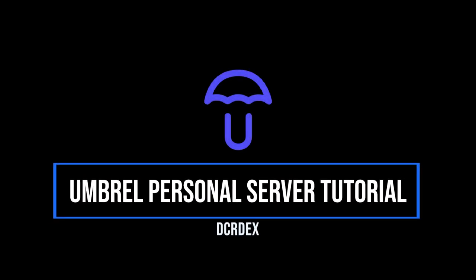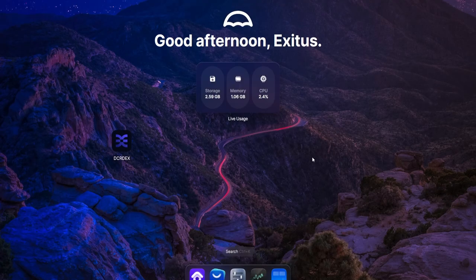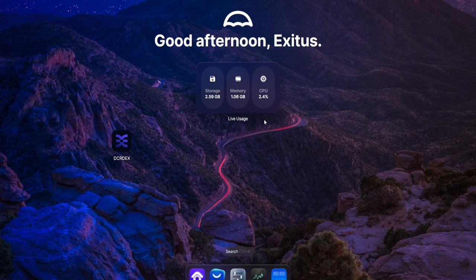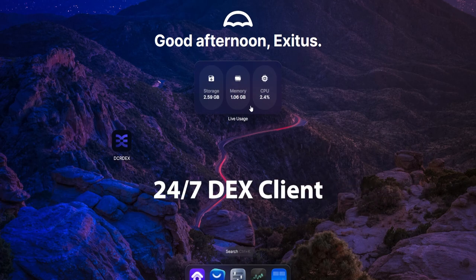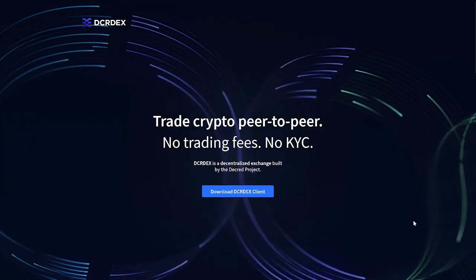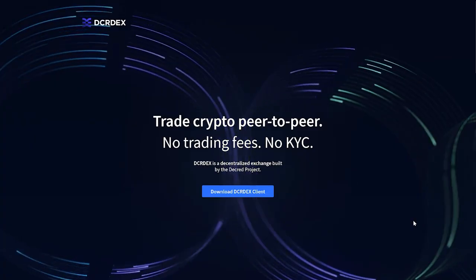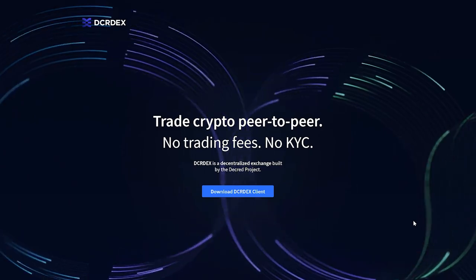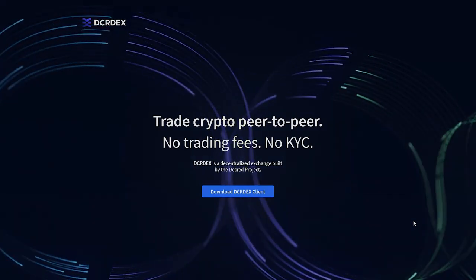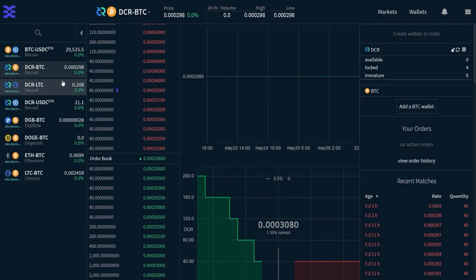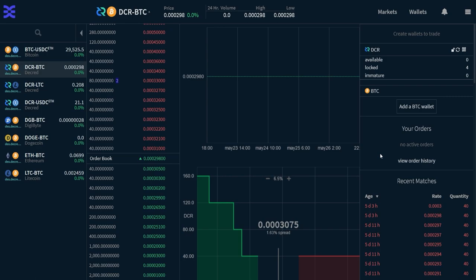In this video, I'll show you how to configure a mini-PC to become your own personal home server to run a 24/7 DEX client, which is perfect for an atomic swap exchange like DCRDEX, where you need to have your wallets online and connected in order to complete trades and place bids on the order book.